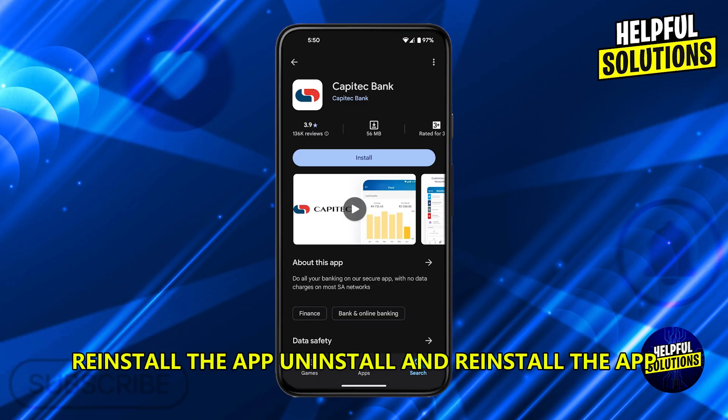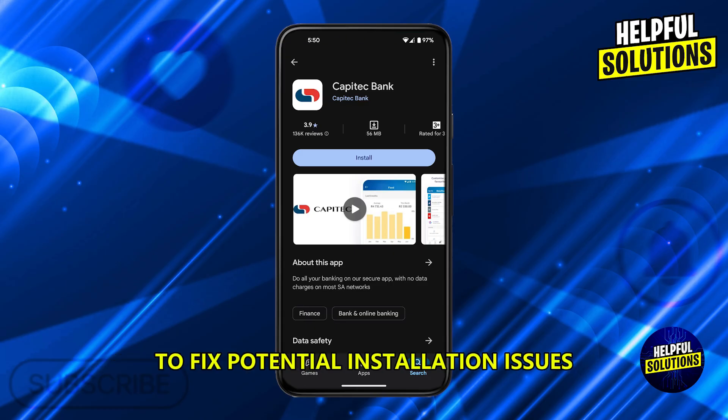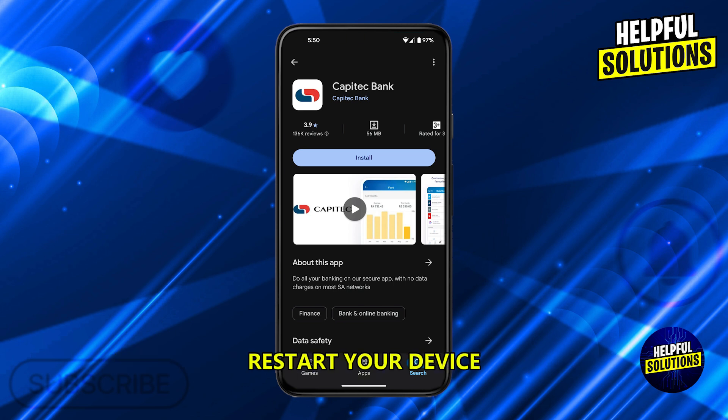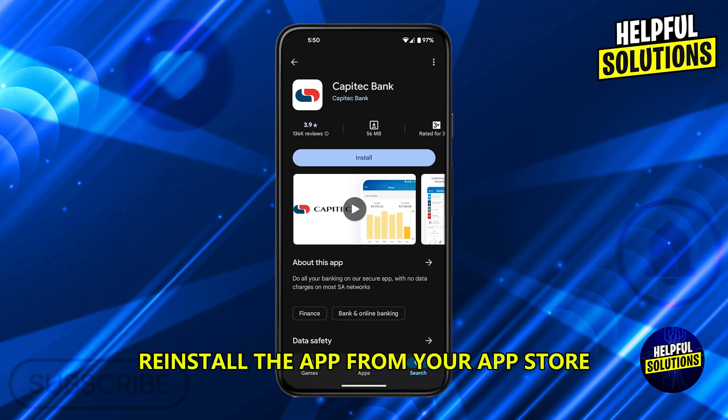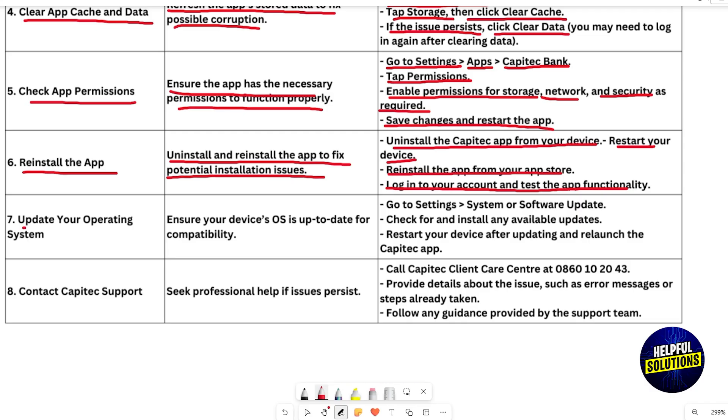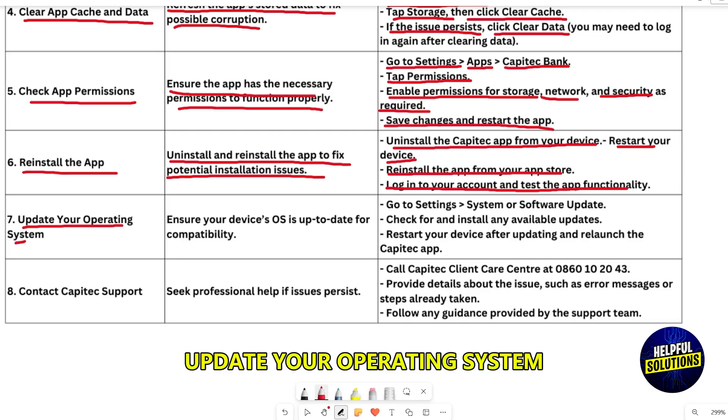Reinstall the app to fix potential installation issues. Uninstall the Capitec app from your device, restart your device, then reinstall the app from your app store. Log in to your account and test the app functionality.